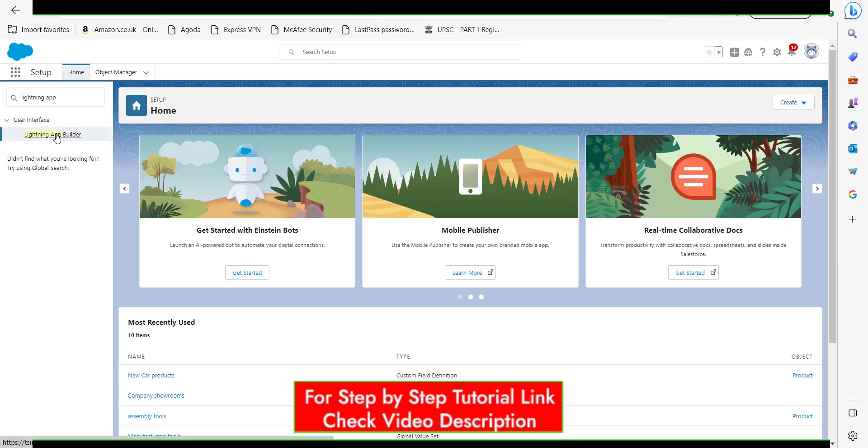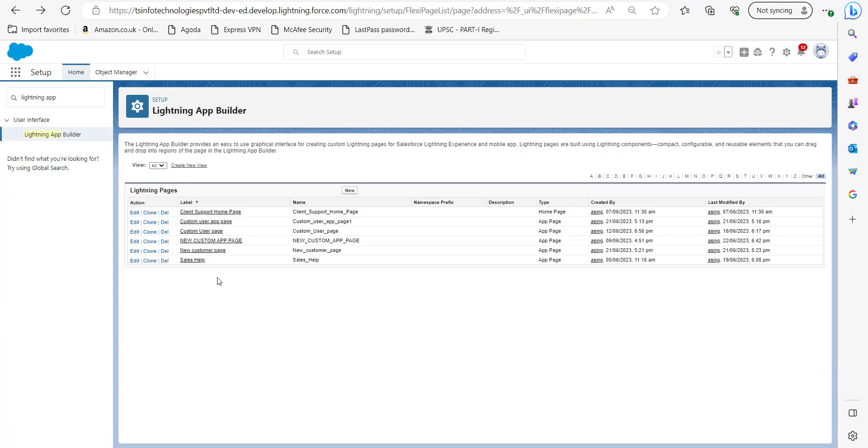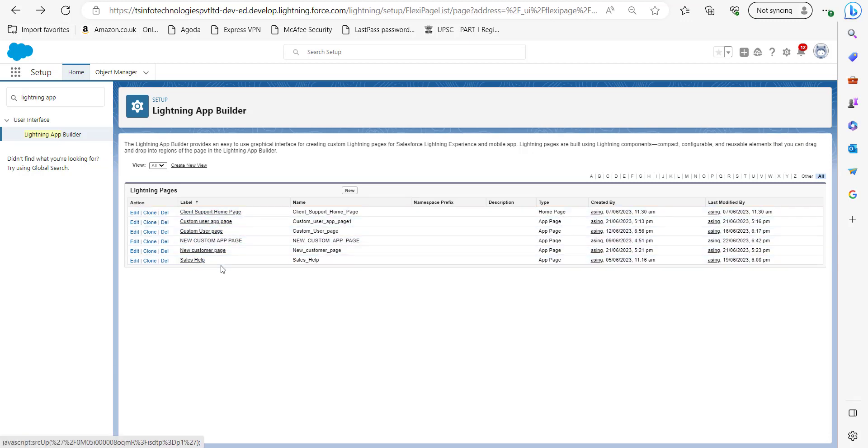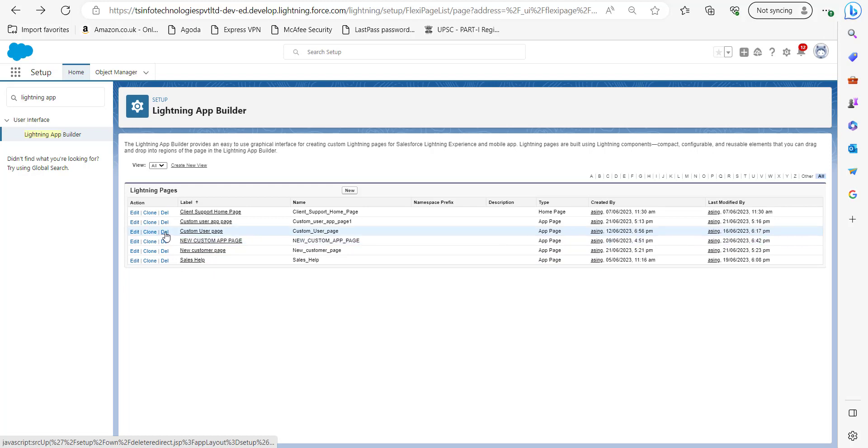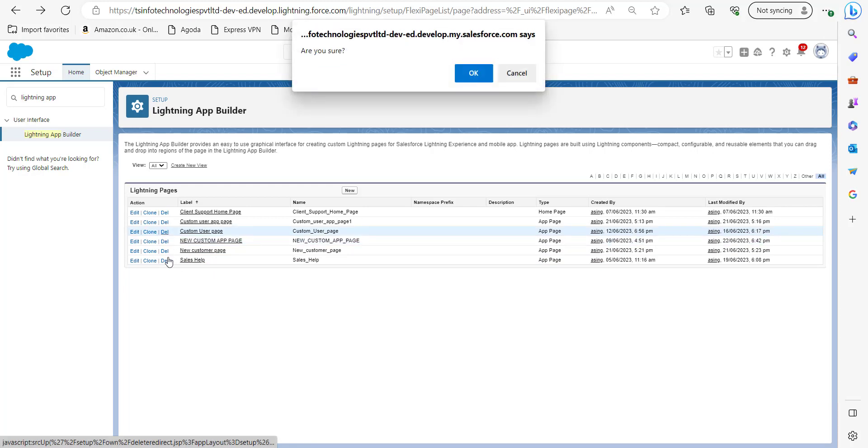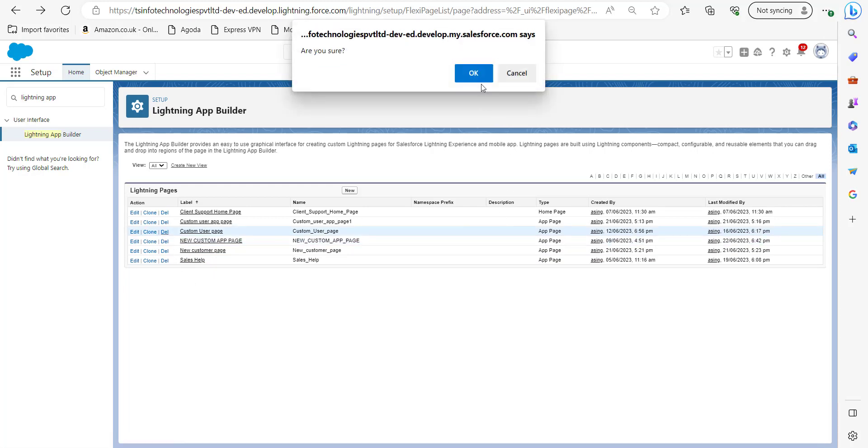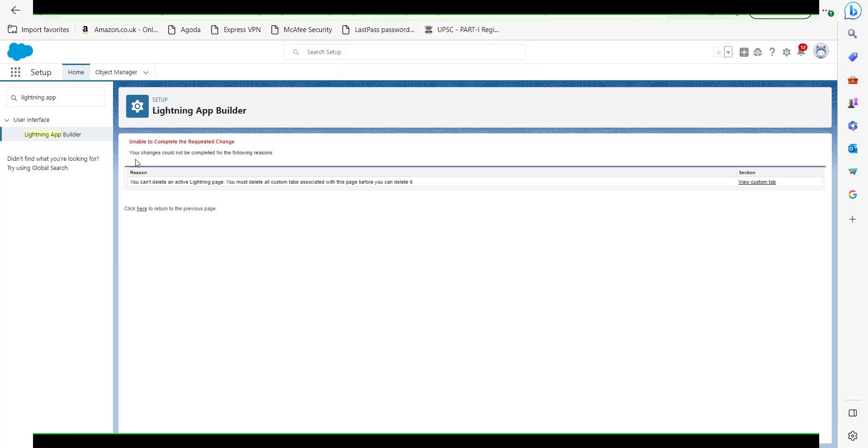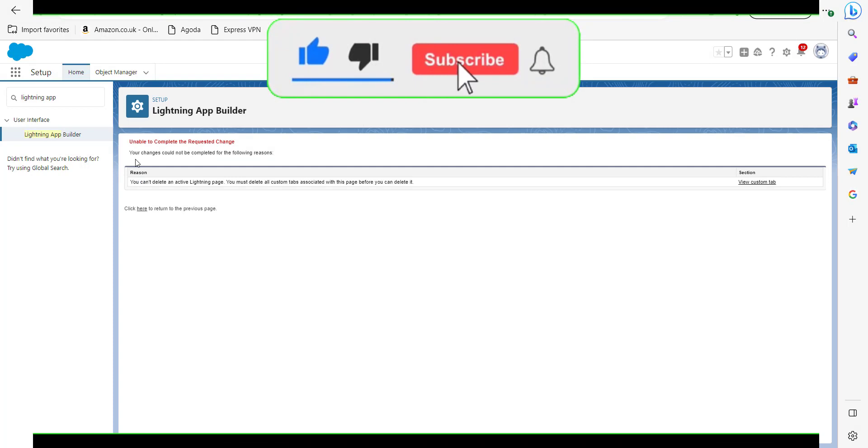Here in the list of Lightning pages you can see the custom app pages. We will delete this custom user page. Simply click on the delete button and you will see a window asking for confirmation to delete this custom app page. Now click on OK button and here we will see an error.